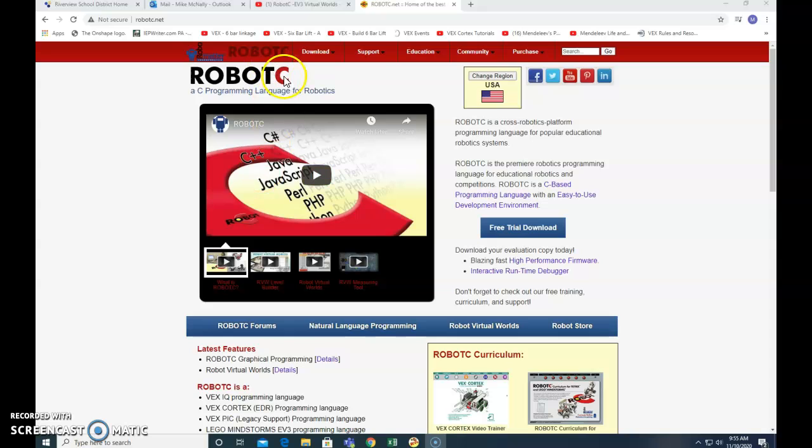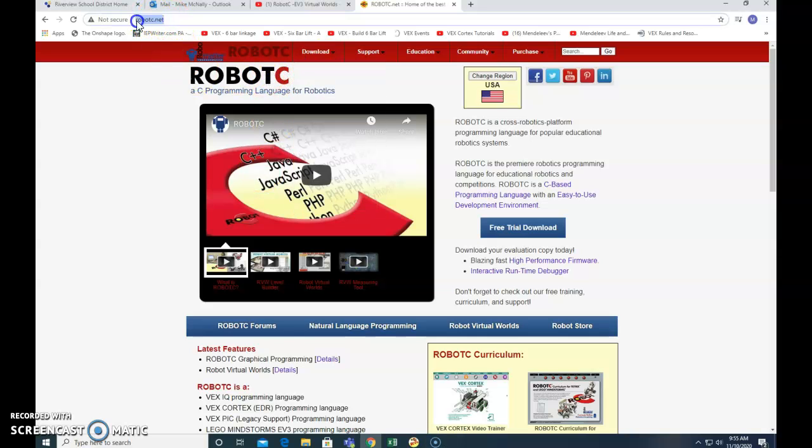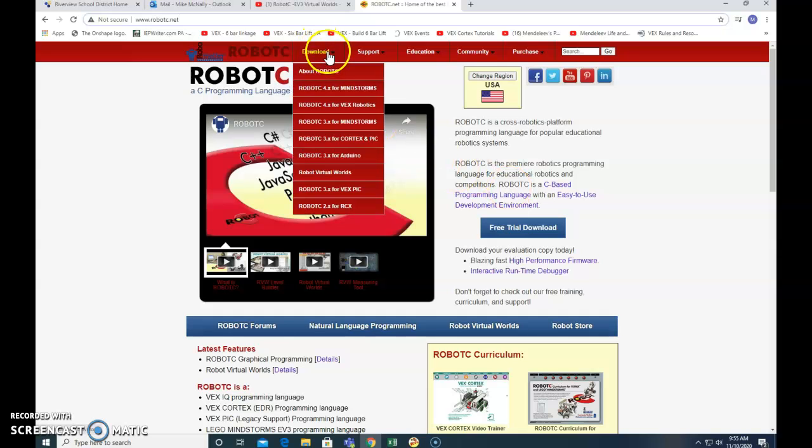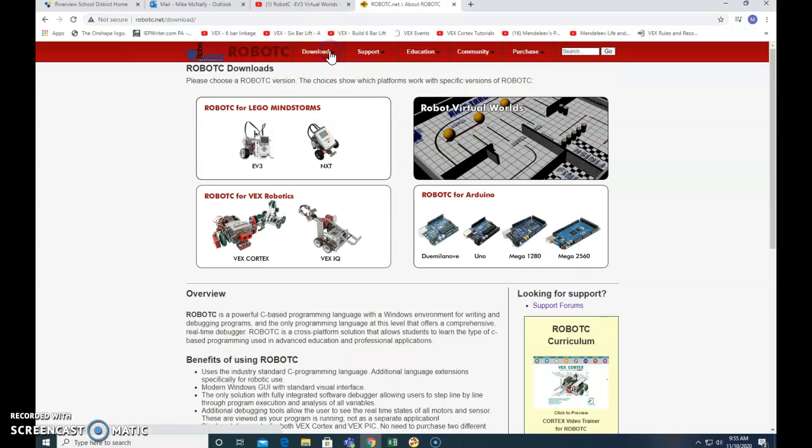All right, so first you're going to go to robotc.net. This is what page should come up. You should be looking at what I'm looking at. And you're going to click on download.